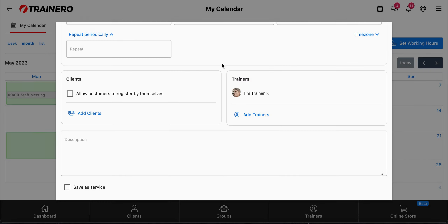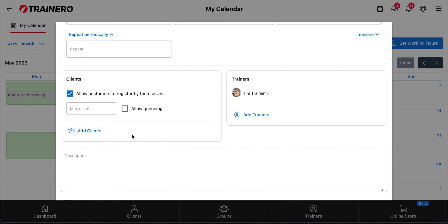You also have the option of leaving the client list empty — you don't add clients, you just click to allow your customers to book the appointments themselves, so now it's visible for clients and they can book by themselves. Then you can add a maximum number of clients, for example 5, so it's like a small group workout. You can also allow queuing: the first 5 clients can book the appointment, and when the 6th client tries to book, a pop-up window opens in the app saying the event is full but they're in queue position 1. If someone from the original 5 cancels, the person in queue position 1 gets a push notification and email saying they have a spot.